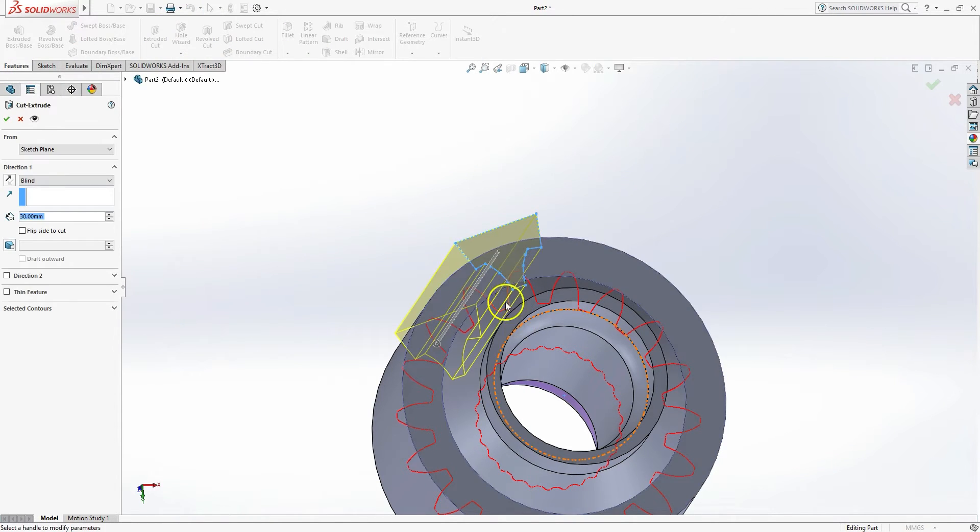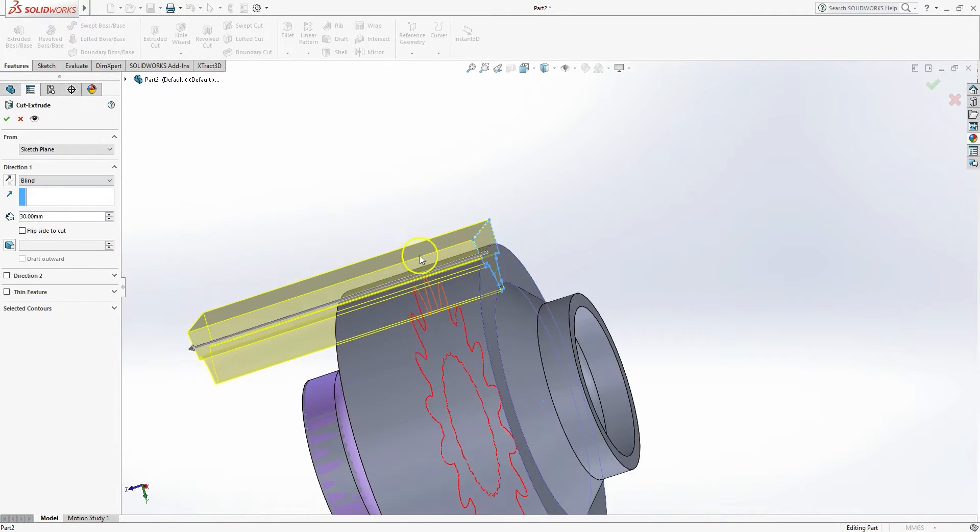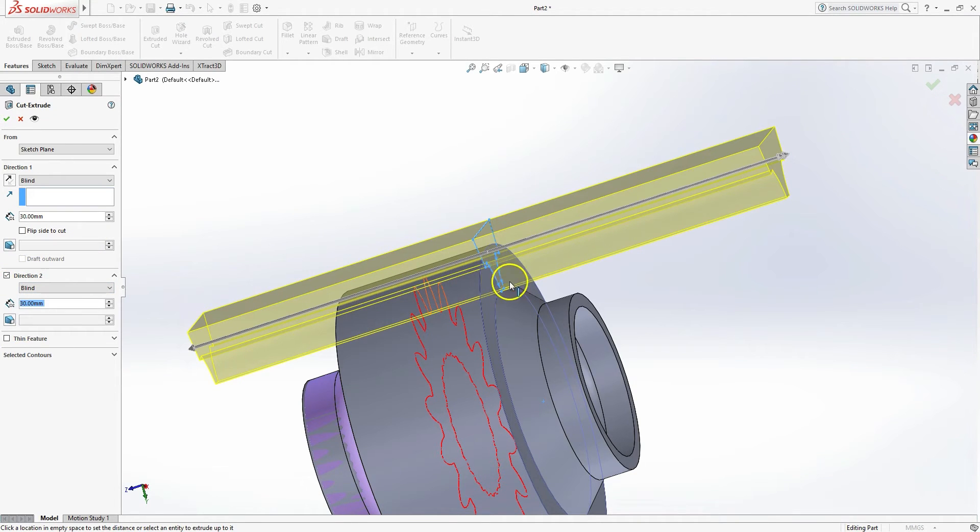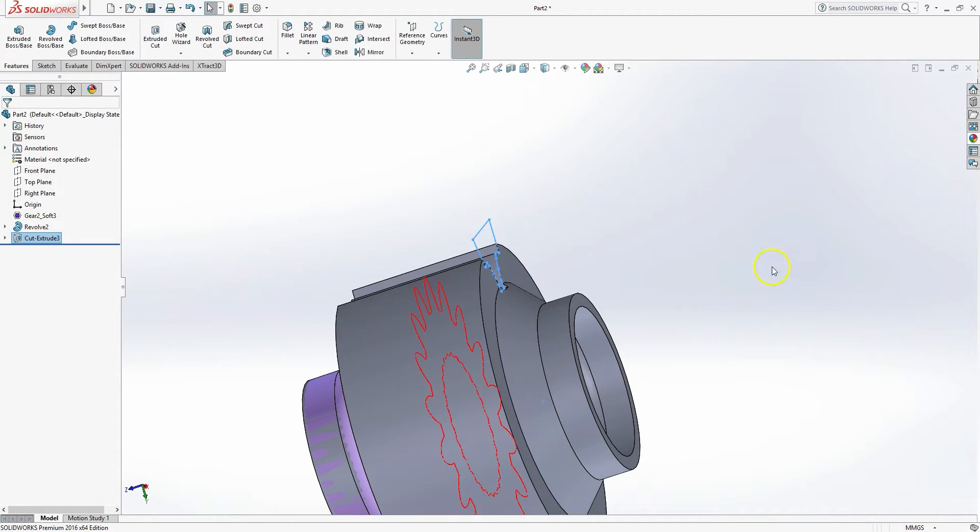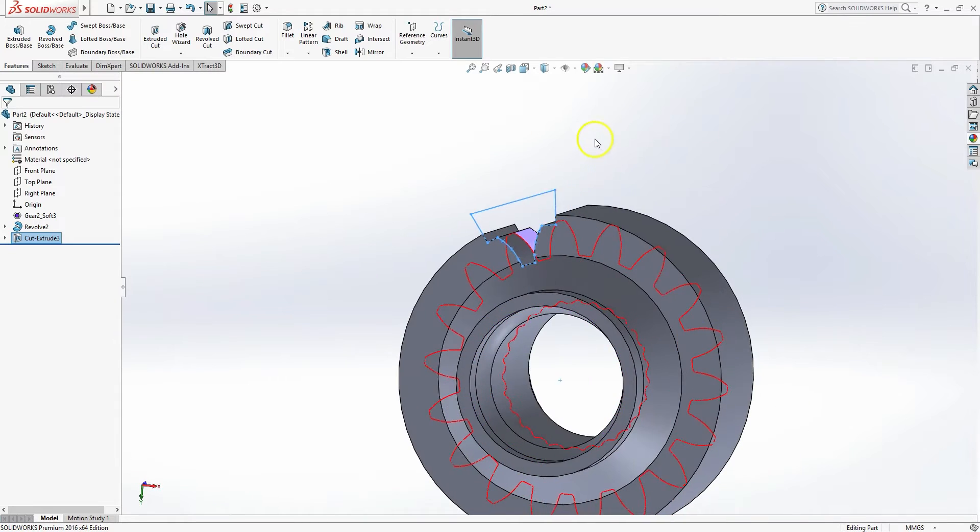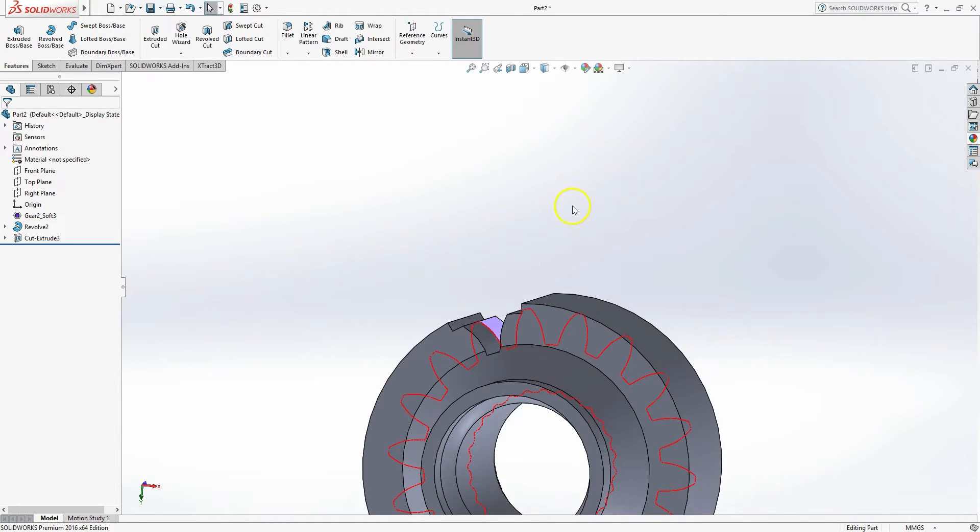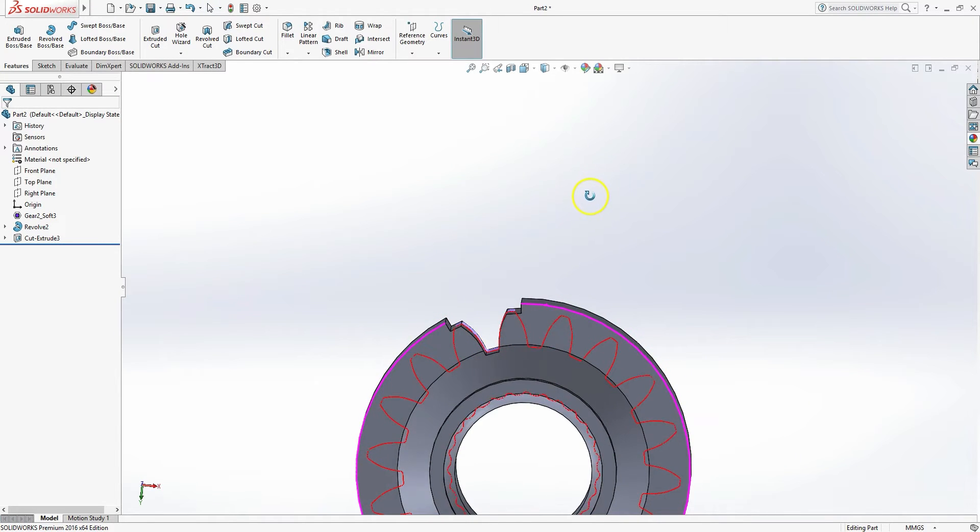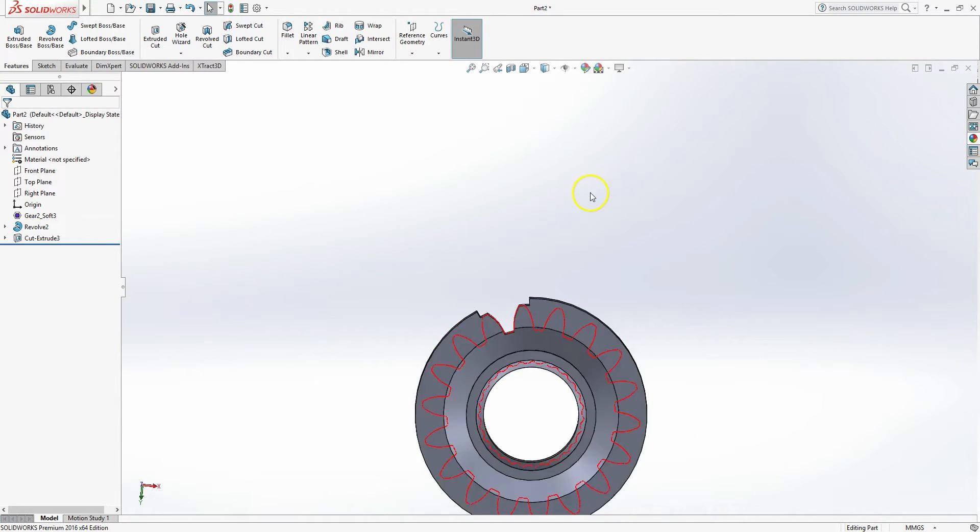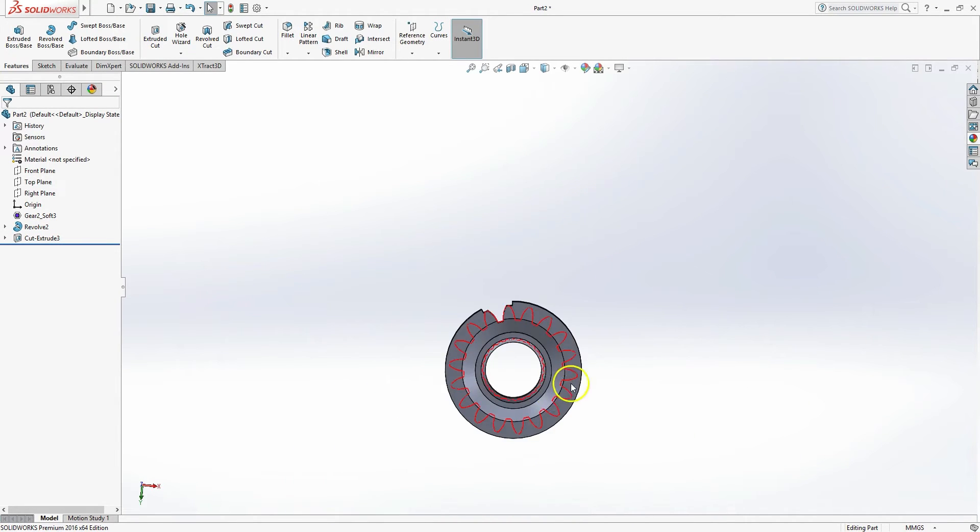And we're going to use an extruded cut all the way through the part. I want to make sure I go the other direction as well to make sure I get a little flange on the top. And there we go. So I've cut one tooth, but you'll see I've got quite a few more.